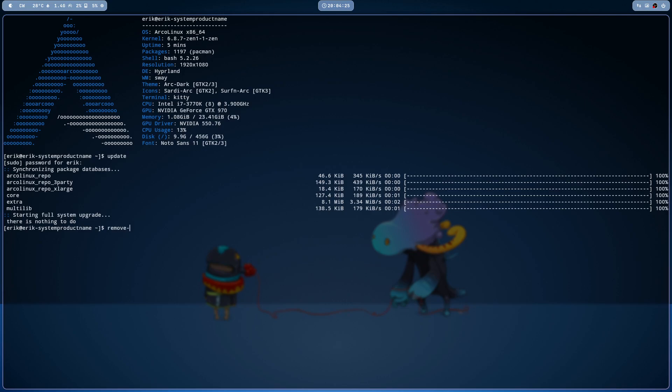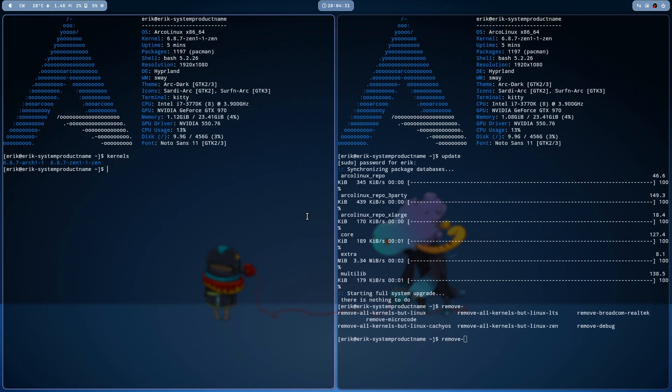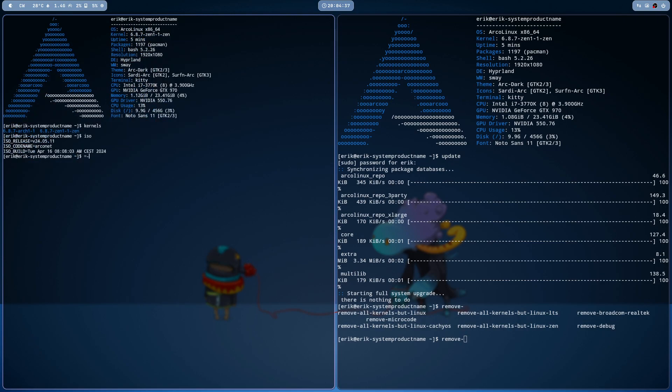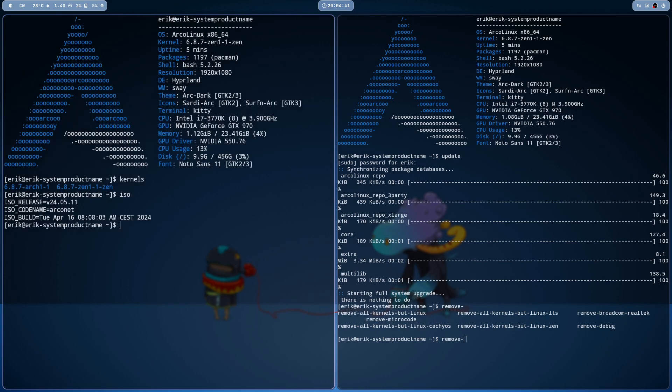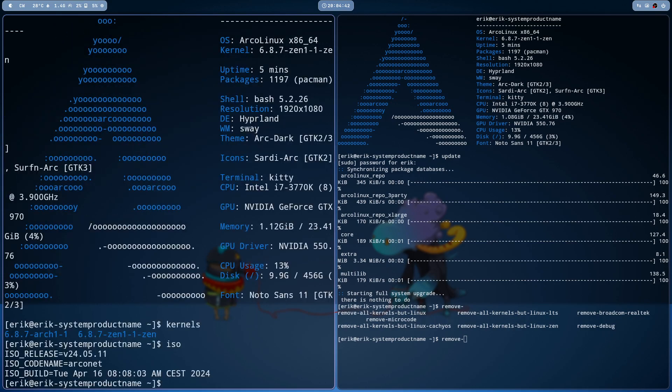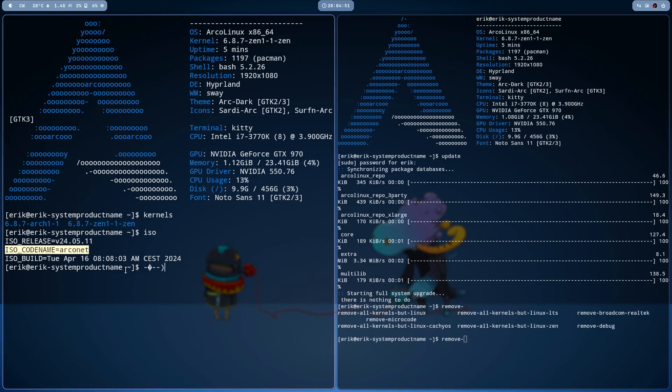Since we have now two kernels on the ISO, in this case this is the ISO. Now you can read it, ArcoNet, and we have two kernels.